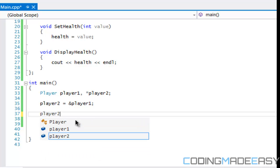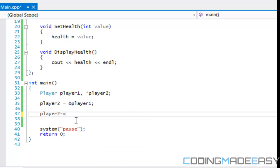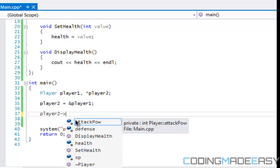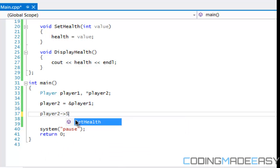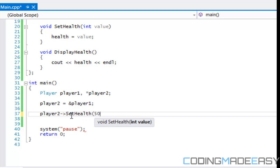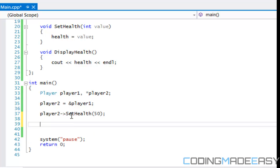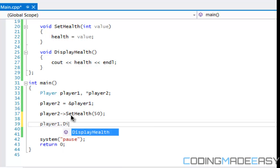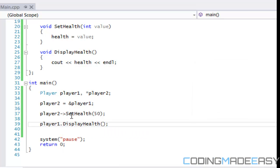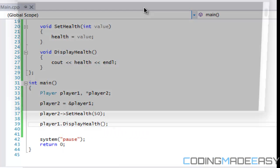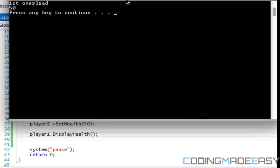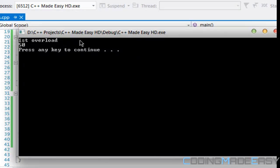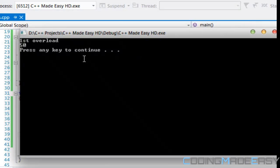What we have to do is say player two and put the arrow and we'll say set health and we'll set that to 50. So now if we call player one dot display health, we should get the value 50. If we run this we get the value 50 like we're supposed to get.